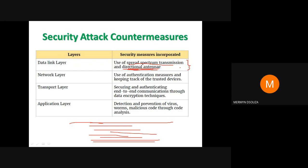You can spread the data and signal and then focus it in a particular direction instead of spreading it 360 degrees. At the network layer, you could use security measures like authentication and keep track of where devices are moving. At the transport layer, you could use data encryption techniques to secure and authenticate end-to-end communication. At the application layer, you could prevent Trojan horses and virus attacks through code analysis to prevent attacks via malicious code.